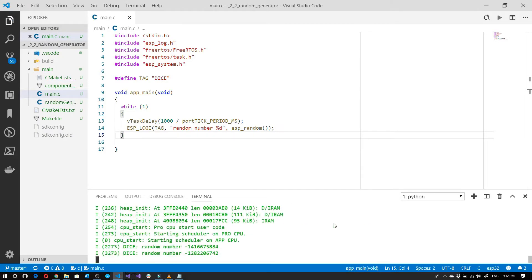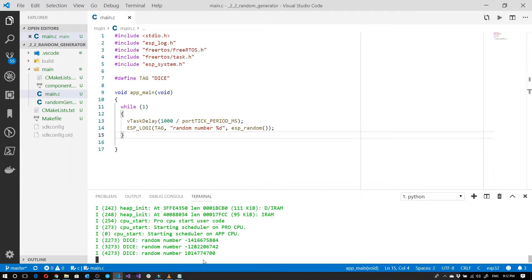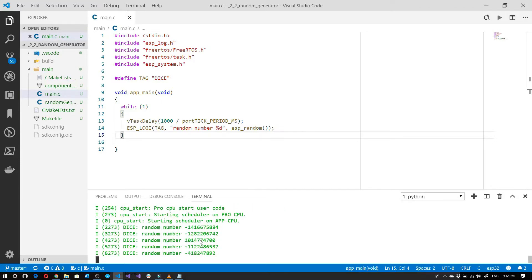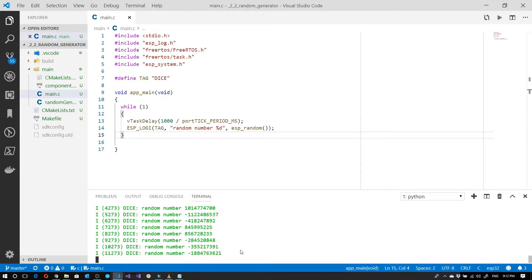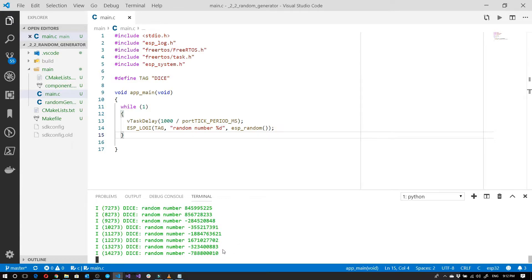As we can see we've come up with these fairly large numbers. Some of them are negative, some of them are positive. But in any case this is one heck of a dice. Let's limit it to a normal six-sided dice.